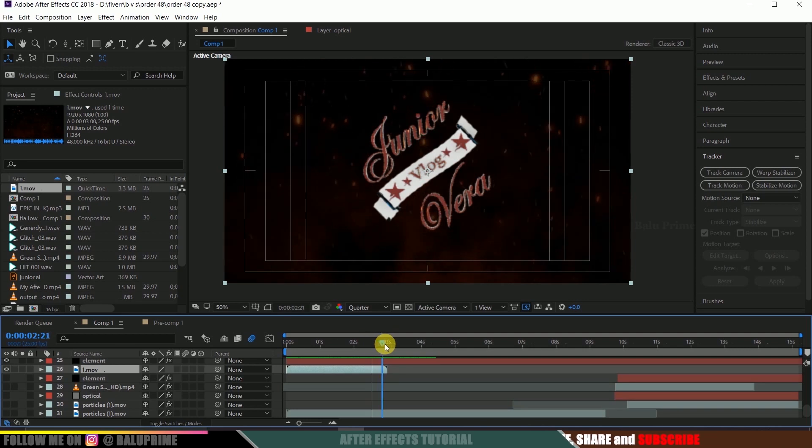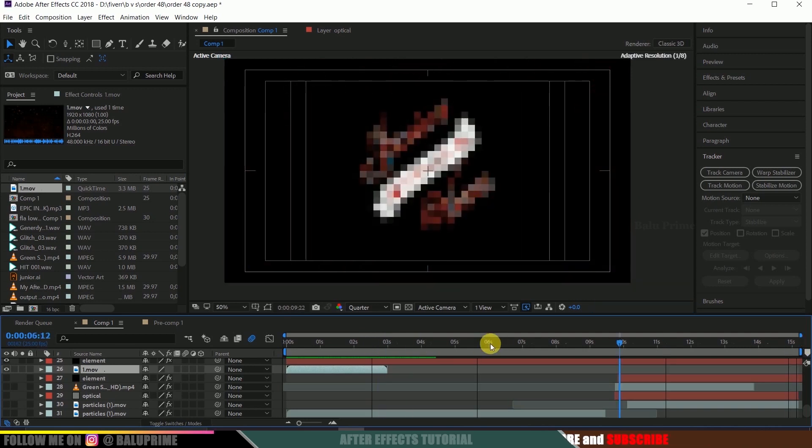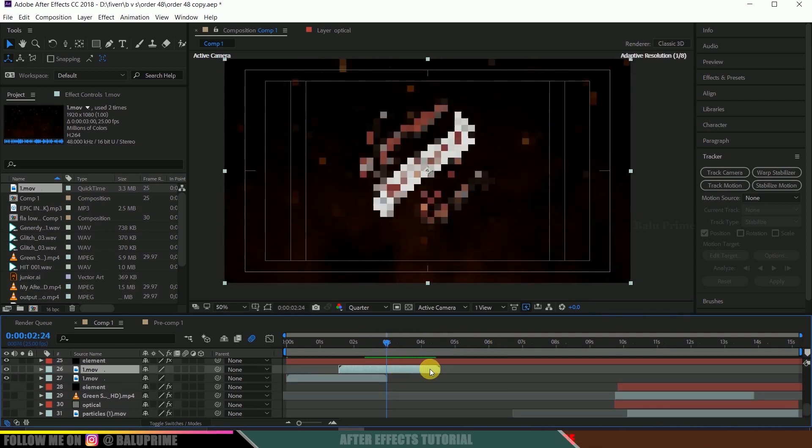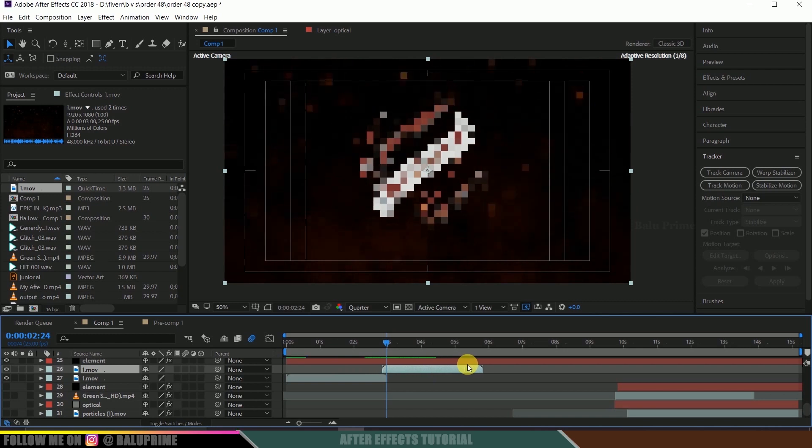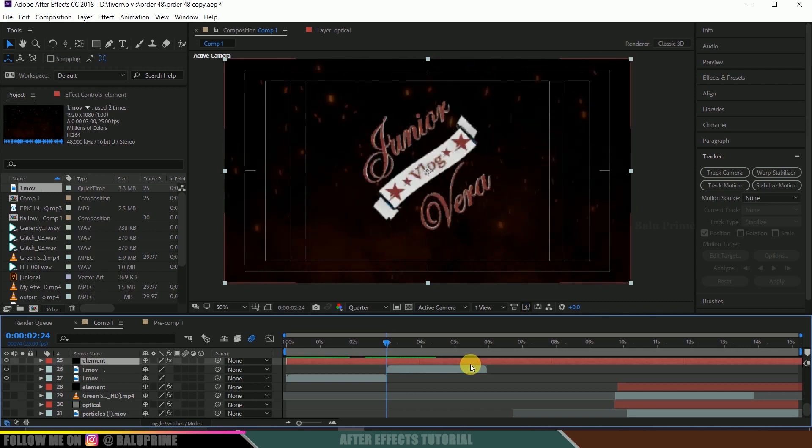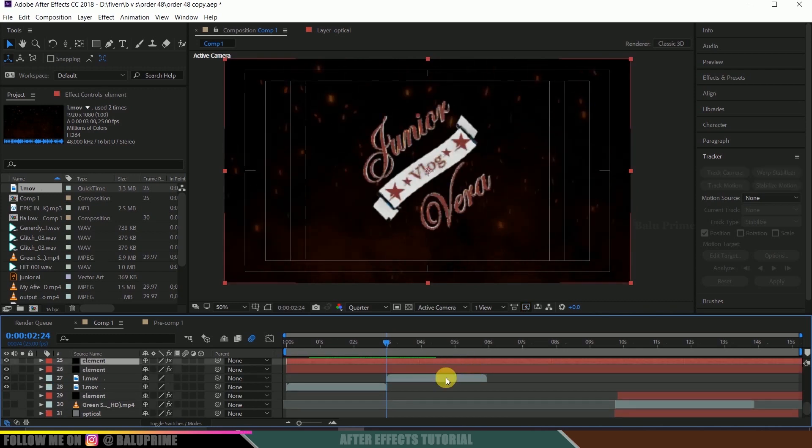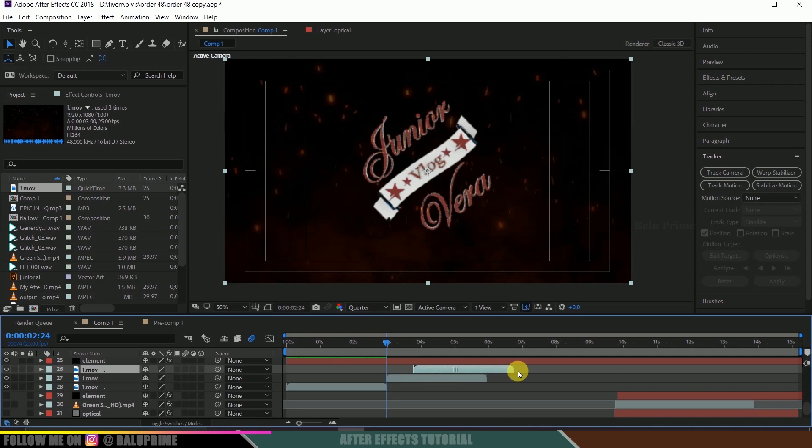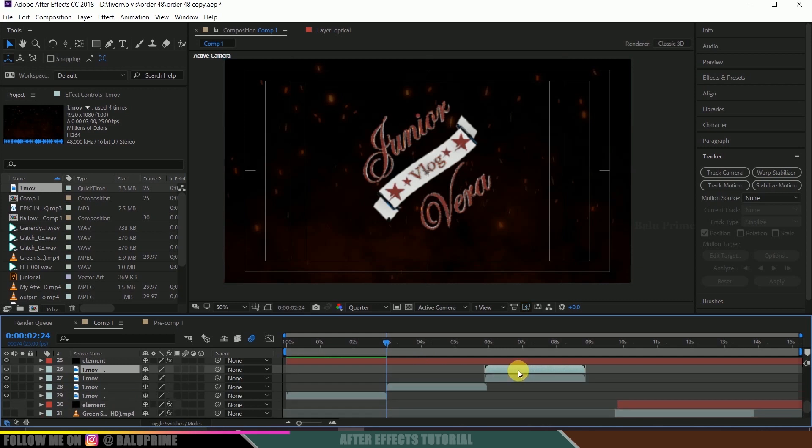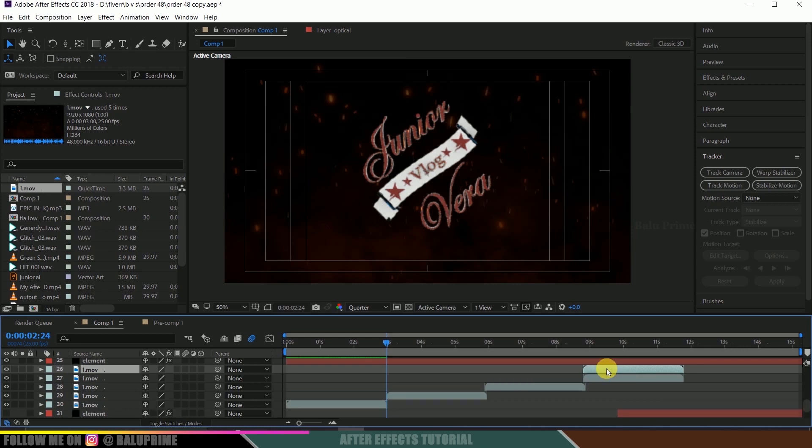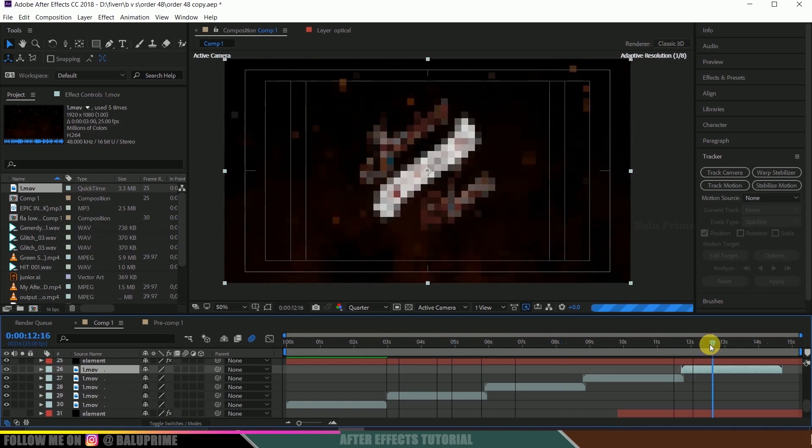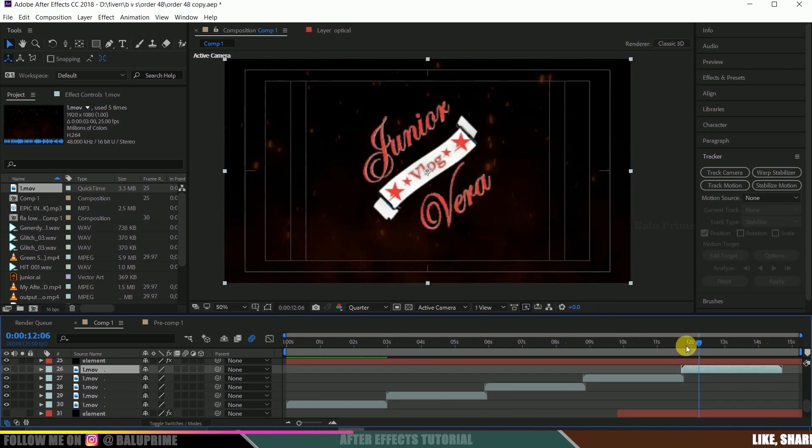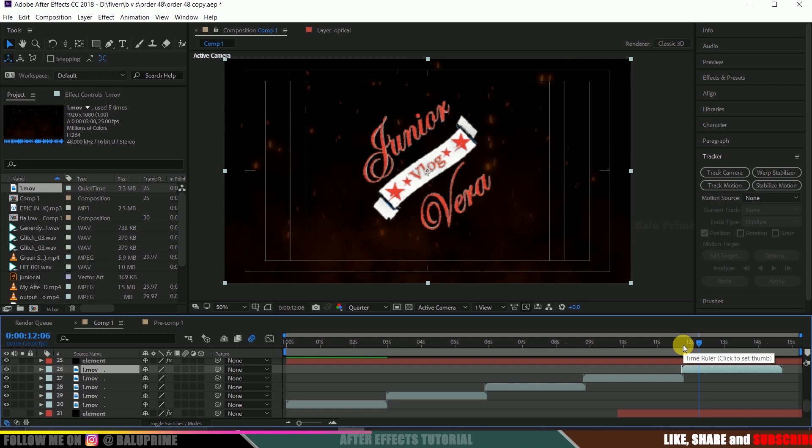So in order to make this throughout I can duplicate it, move it here, again duplicate, move it here, duplicate this spark video, move it, duplicate it. So I can do in this way or else we got a simple solution in Adobe After Effects to loop videos.